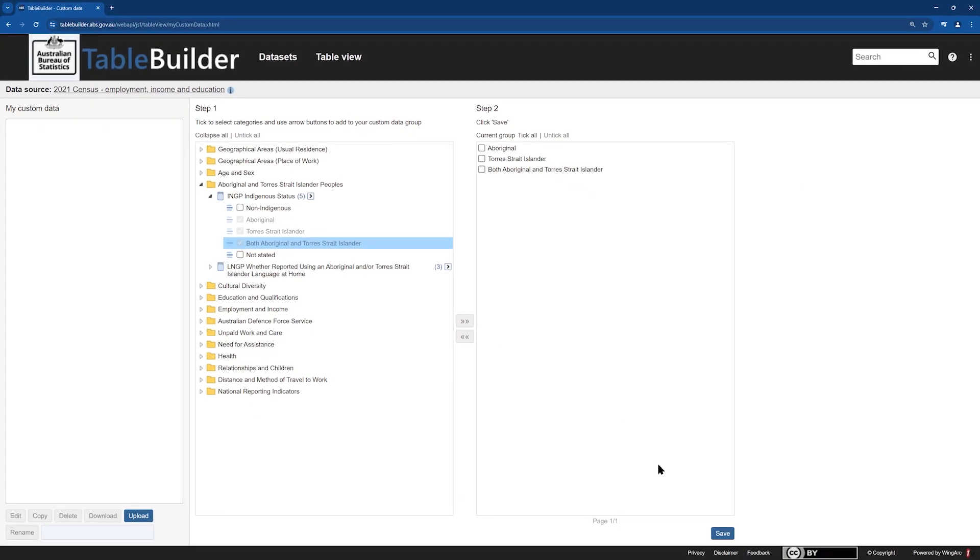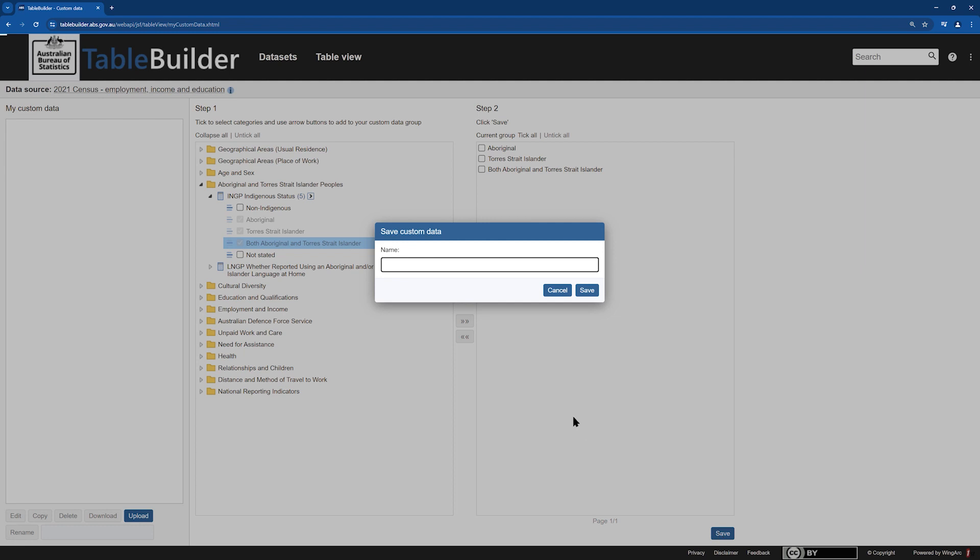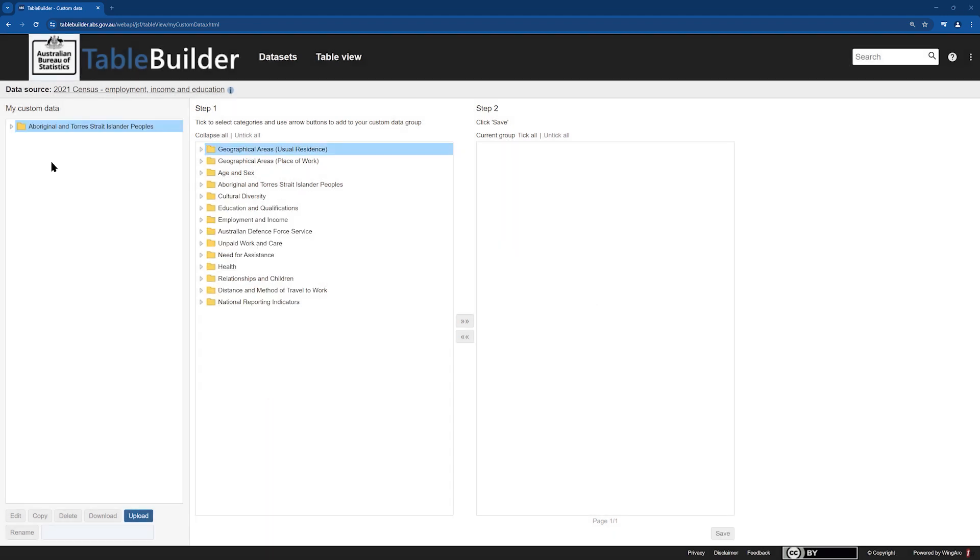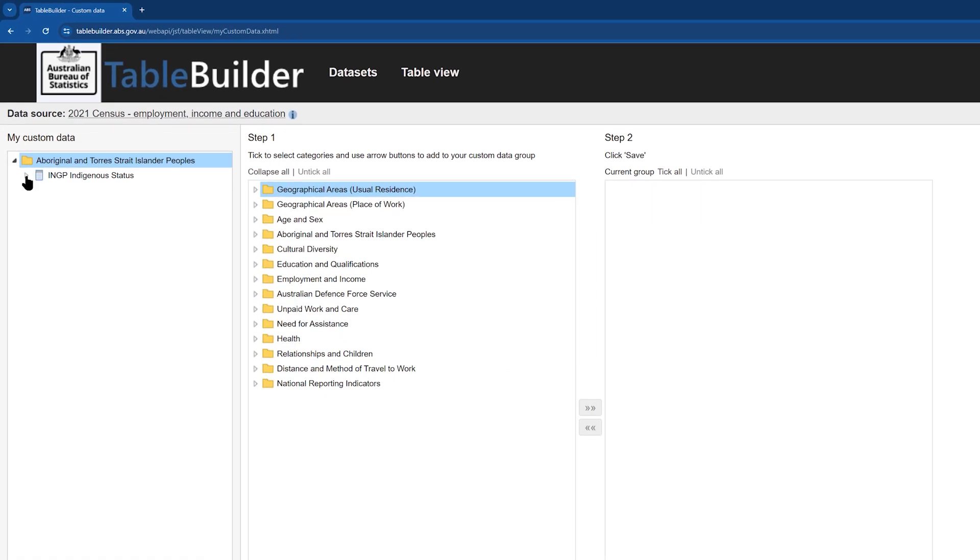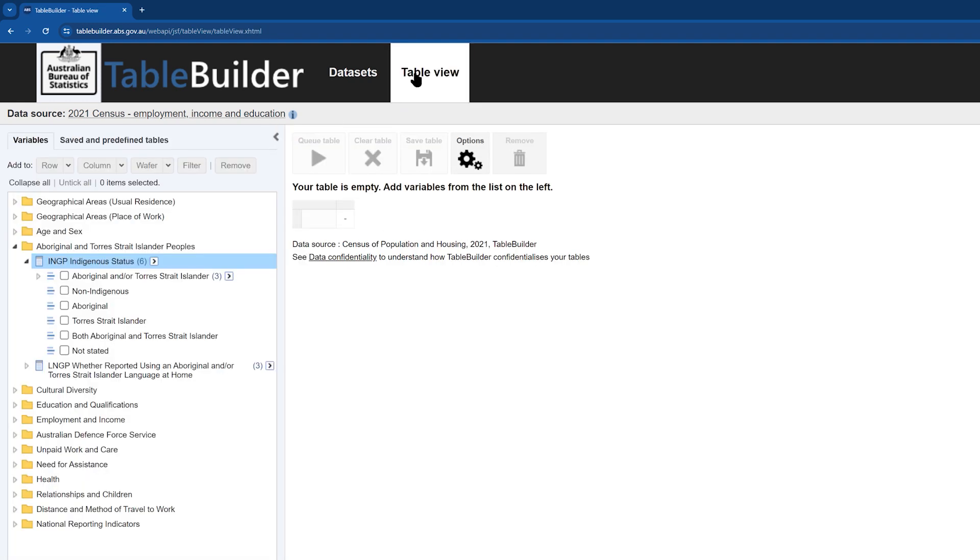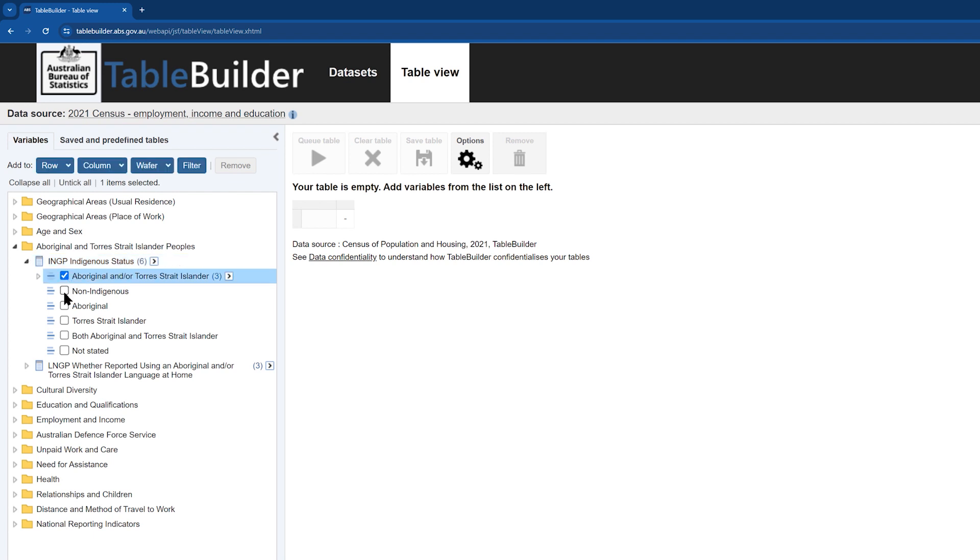We then need to save this grouping with a custom name by clicking on the Save button at the bottom of the screen. We can call this table Aboriginal and or Torres Strait Islander. You can view your custom data items on the left-hand panel where they can be edited, downloaded, or deleted. If you navigate back to your data table, you will see these custom data items appear in your data item list. We will now add this, plus the other response options we want, to the column of our table using the button in the top left of the screen.